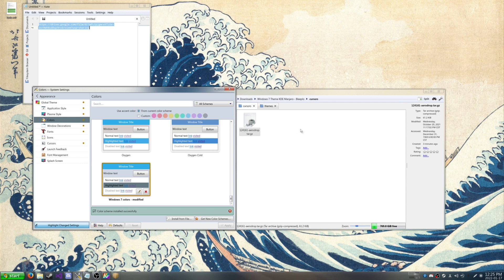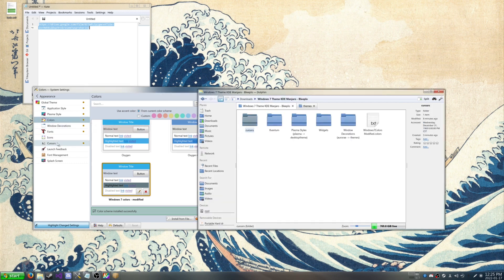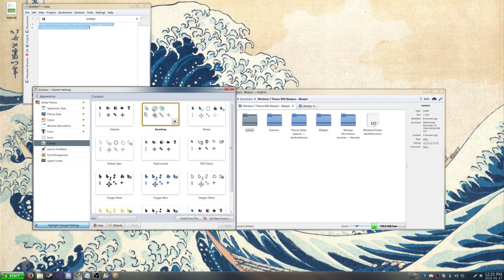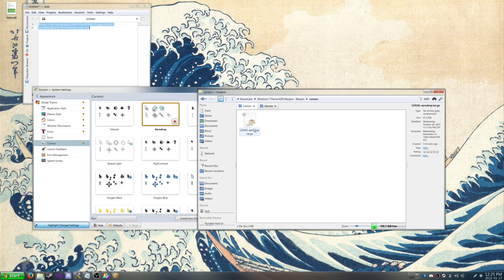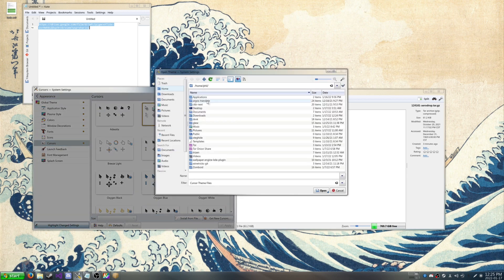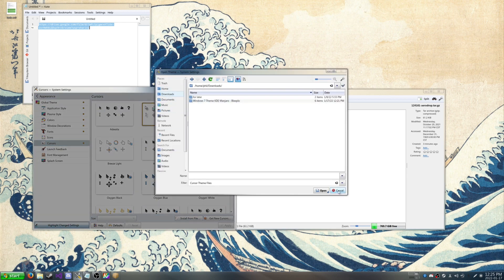And then we're going to go to our Cursors. And this is where we install Arrowdrop Cursors here. I already have installed. But you can just hit install from file and then do it from there.